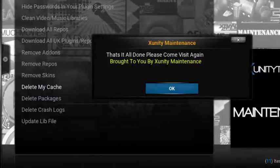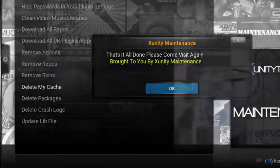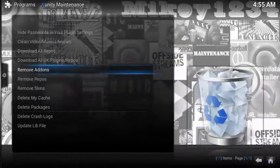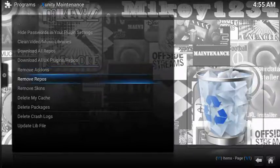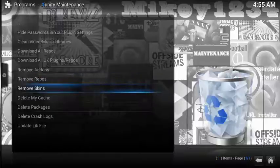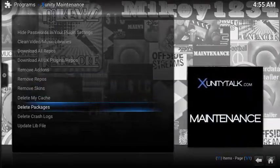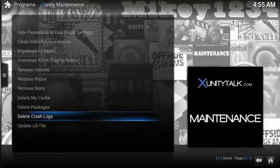Super easy way to clear your cache. The nice thing about this utility is you can also easily remove add-ons, remove your repos, remove old skins, delete packages, and delete your old logs.